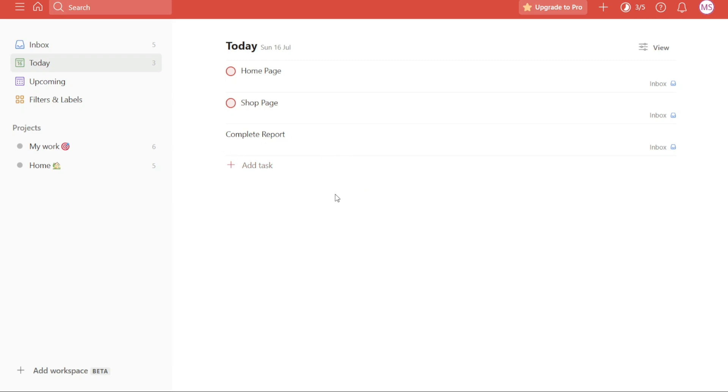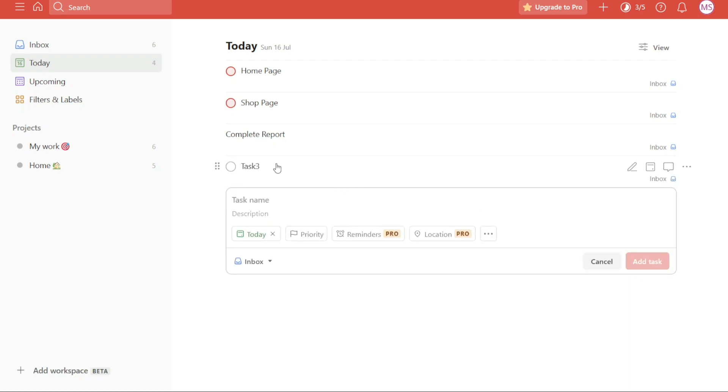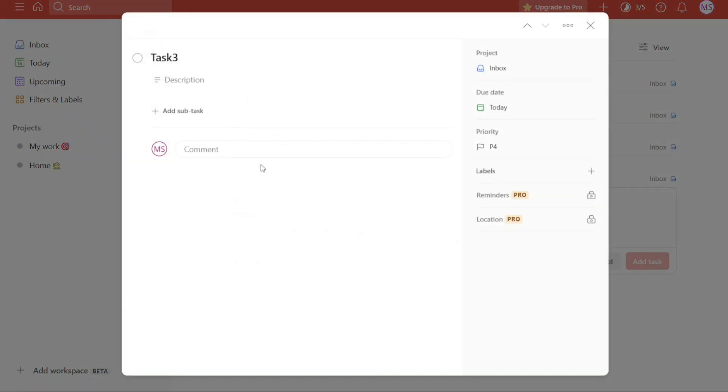The next tip is bulk edit. Bulk edit is an essential feature in Todoist when you find yourself needing to edit multiple tasks within a project. Editing tasks individually can be time consuming and tedious, making the bulk edit functionality a valuable tool.